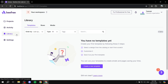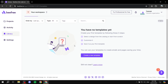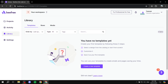Moving on, we have the library where you will have the templates that you have created. We don't really have any templates yet, but you can go ahead and create a new template, which is going to be easier to use if you want to reuse it over and over again instead of starting from scratch.